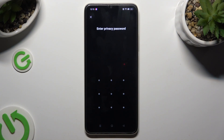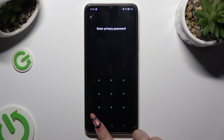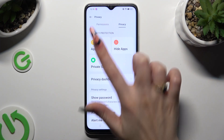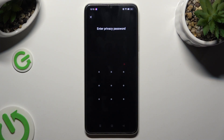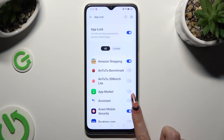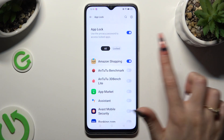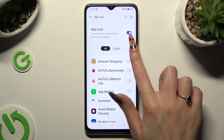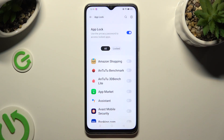In order to disable it from a previously chosen app, go into the same settings, enter your privacy password, and tap on the switcher next to your apps. To disable AppLock completely, hit the blue switcher next to it.